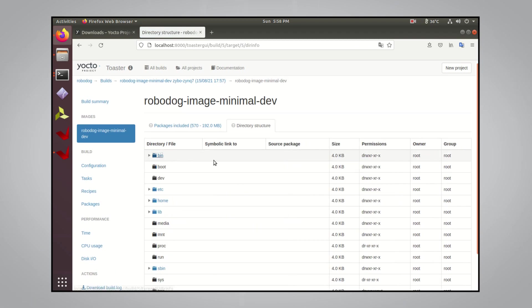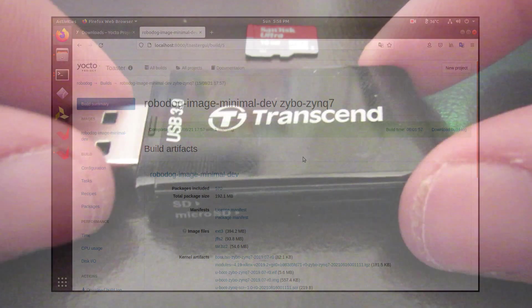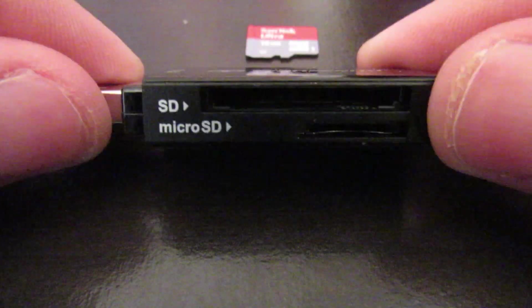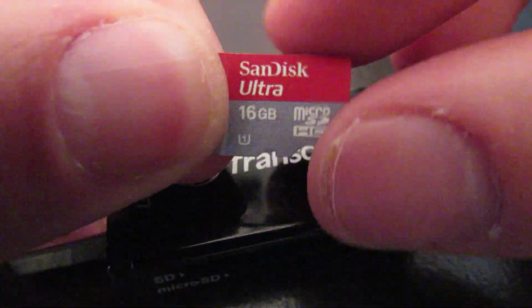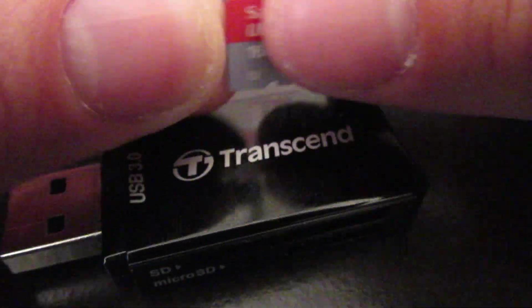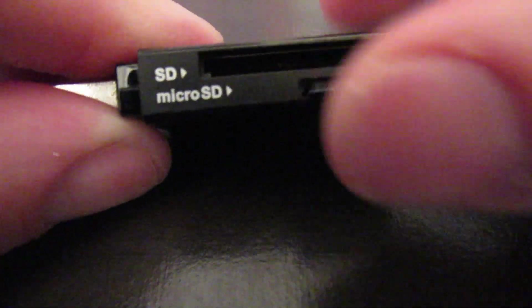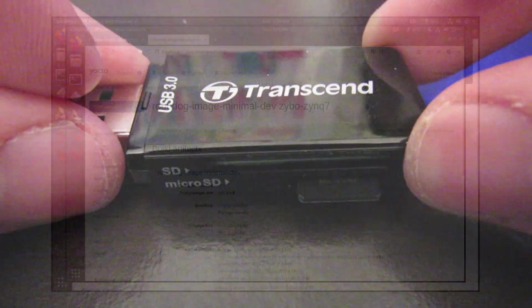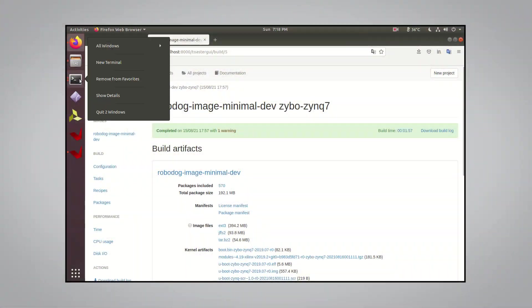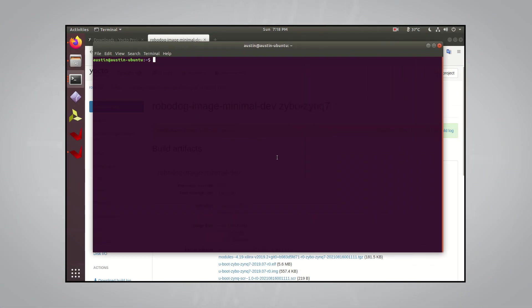Once that's done building, we can click on our custom image and check out various stats like we did with the baseline image. Now that we have all of our OS components, let's prepare an SD card from scratch so that it's properly partitioned and formatted. For reference, I'm using a Transcend USB3 dongle with a SanDisk Ultra microSD card for loading the root file system and OS components for the Xypo board.